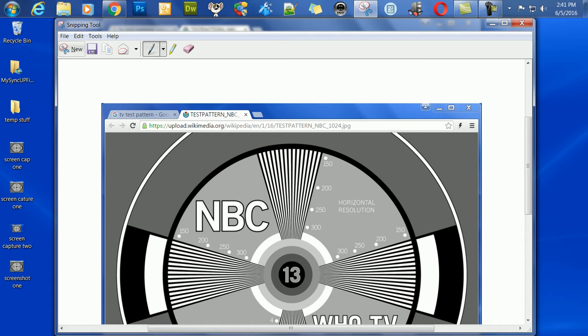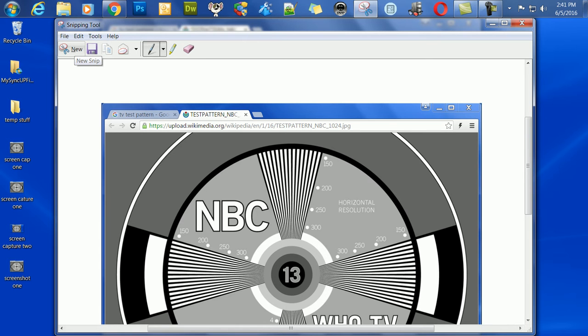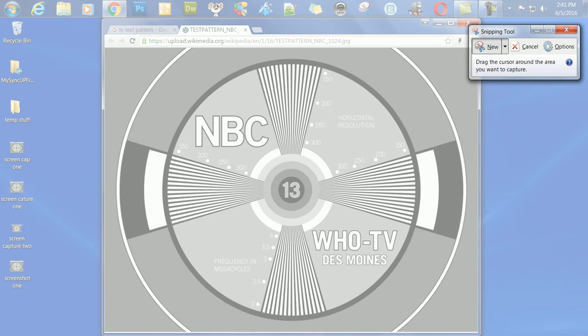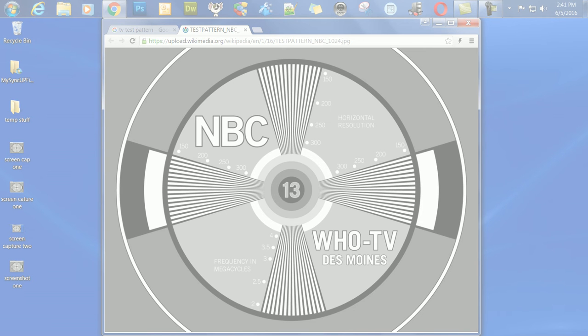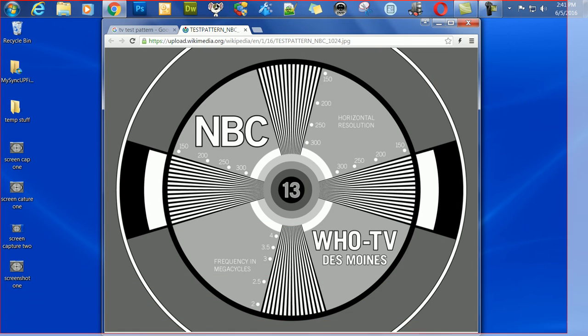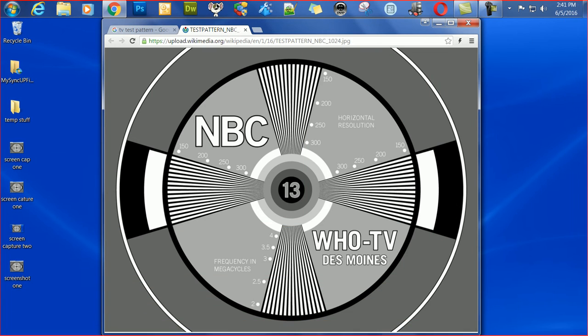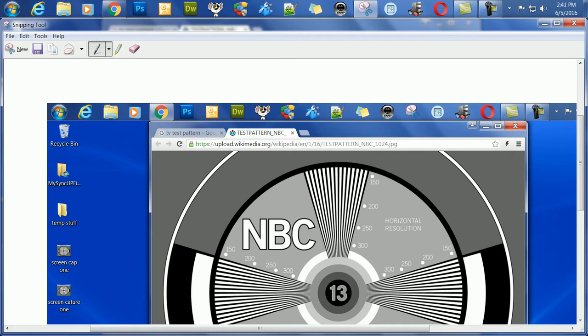Now, we go back here. If we want to get the whole desktop, everything that's on your monitor, we go here, we select new, and now we left click and drag, and we get everything that's on the monitor screen.